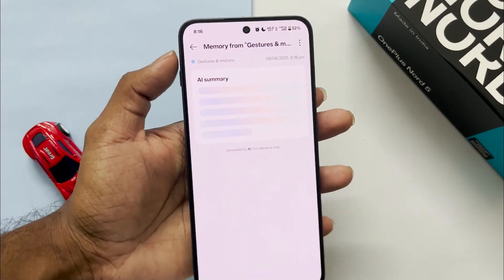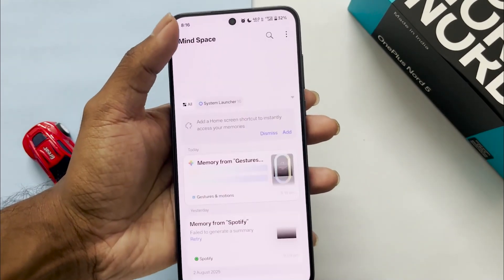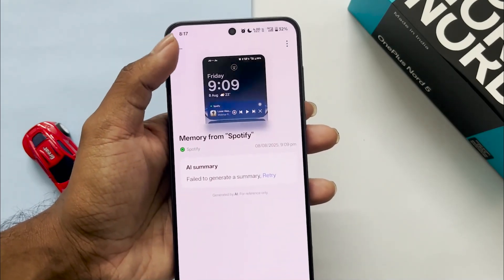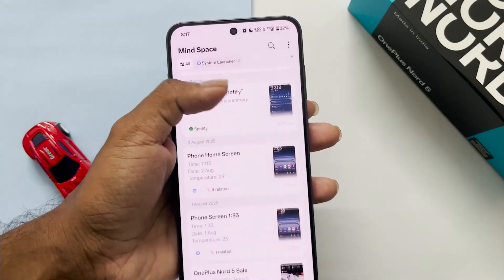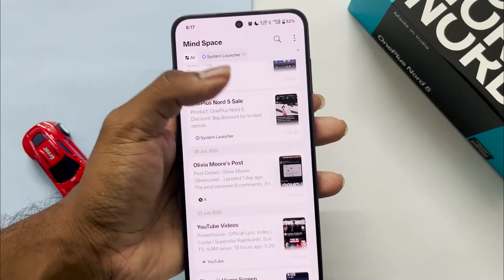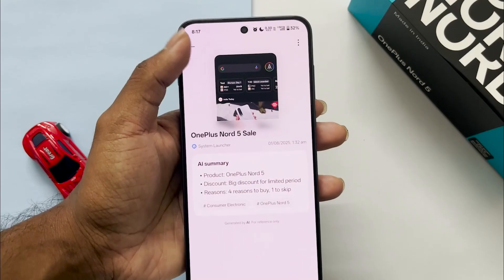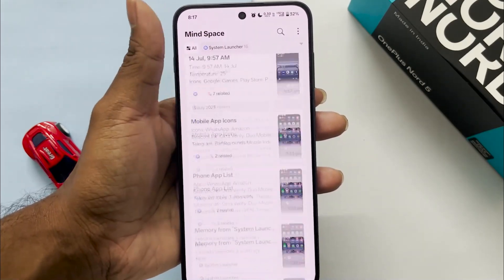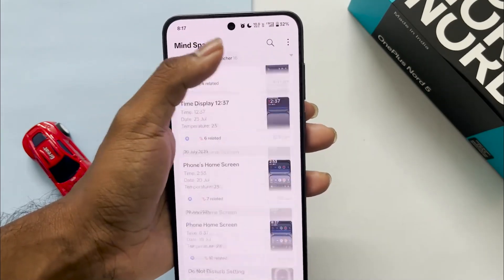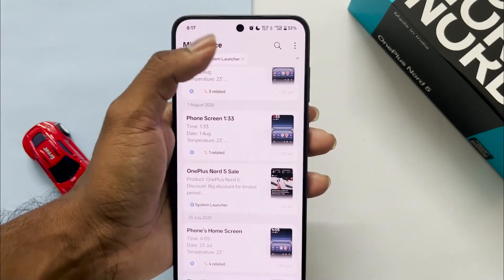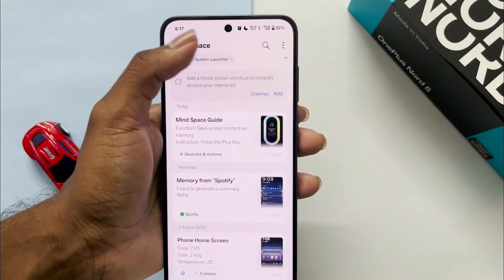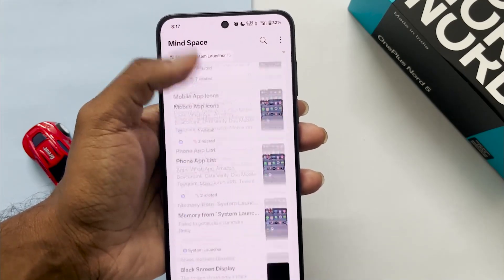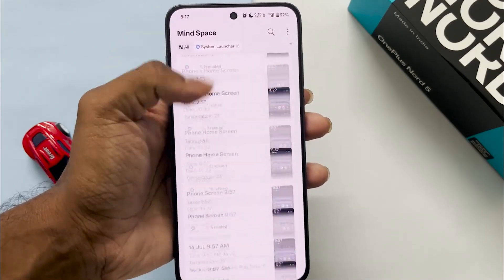But let me be real — this isn't perfect. The text art is quite basic and I didn't find any real-life use case for this. Probably some improvements would increase the importance of this feature, otherwise it would become something like OnePlus Shelf which no one uses.